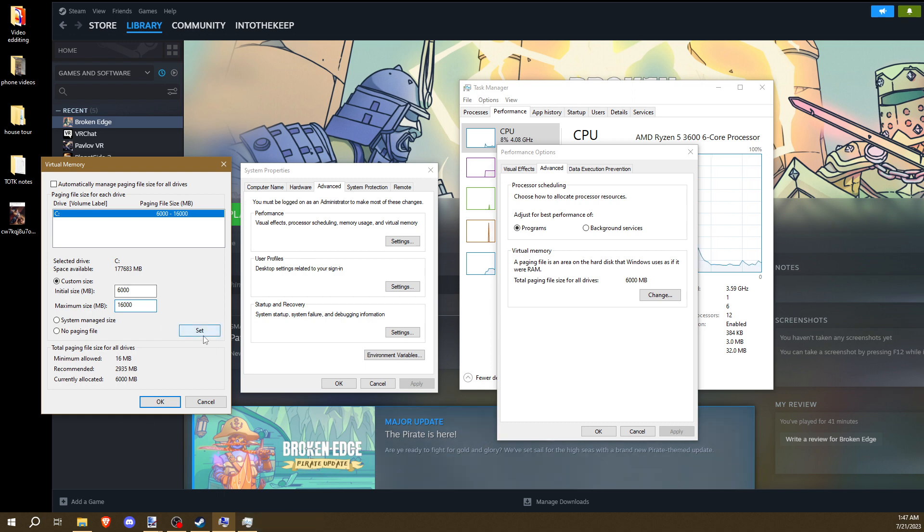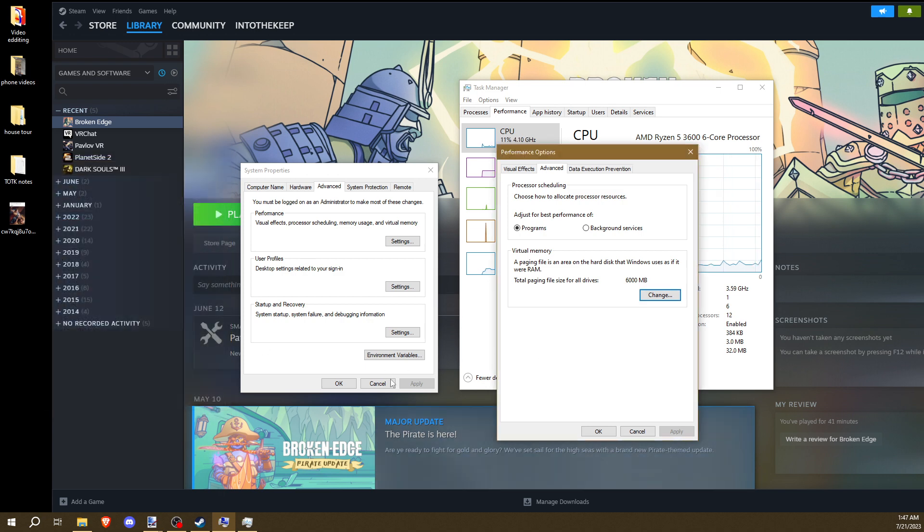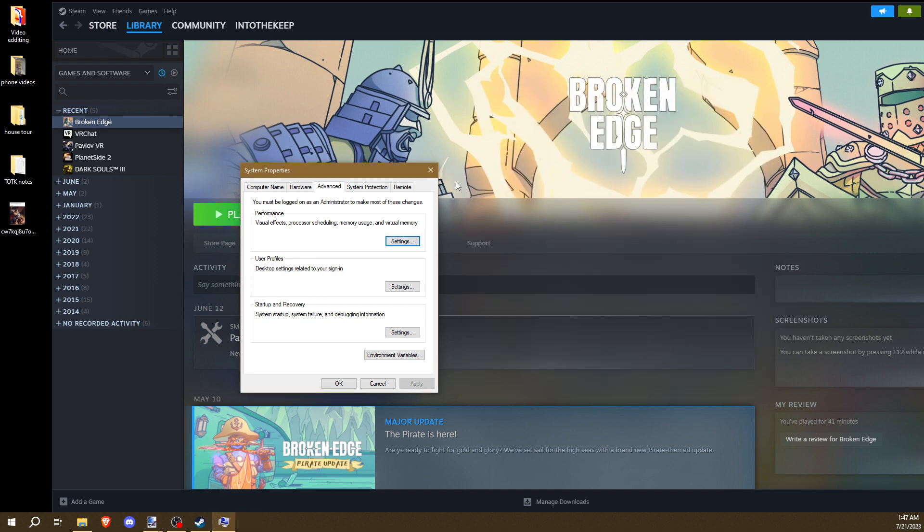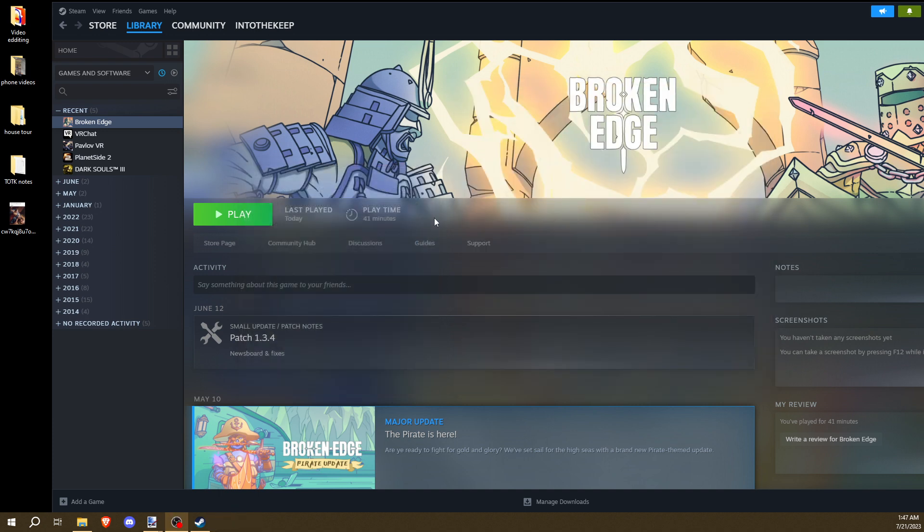It's very important you hit Set, or none of this will work. Hit Set. Hit OK. I'm going to hit Cancel because I already did this. You must restart your computer after doing this part. It will not take hold. I think there's even a warning message that Windows gives you. Restart your computer.